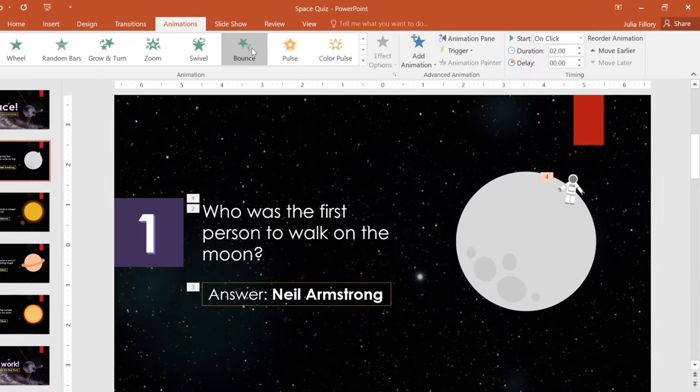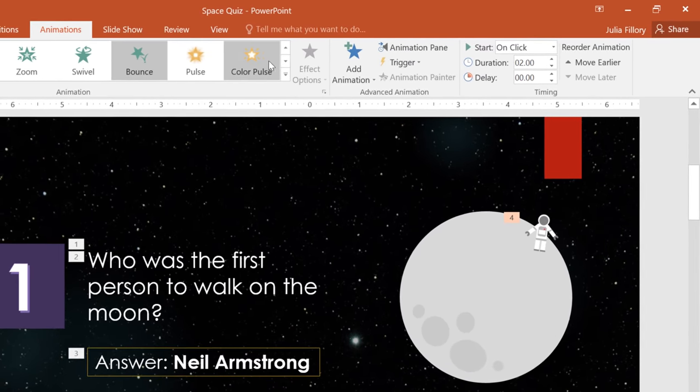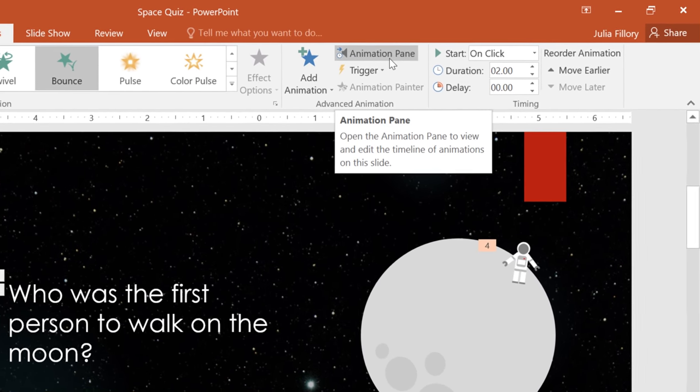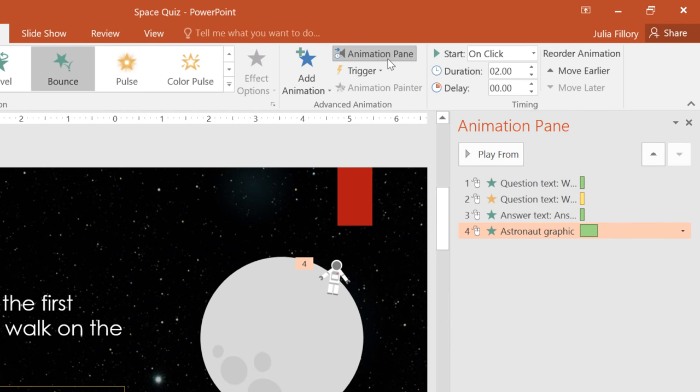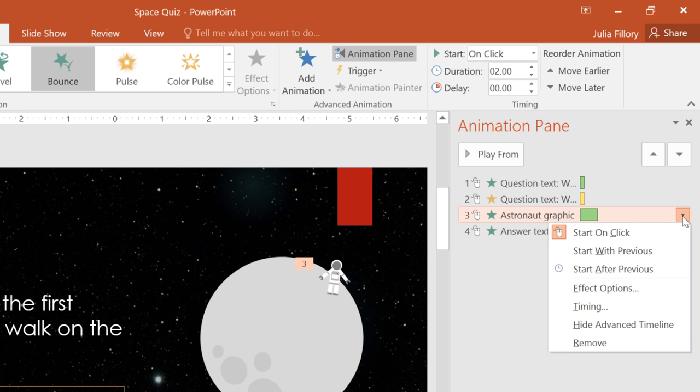At this point, we have several animations to keep track of, so it might be a good time to open the Animation pane. The pane appears on the right, and lets you do a few different things. You can click and drag the effects to change the order that they play in, and you can use the drop-down arrow to access even more options.